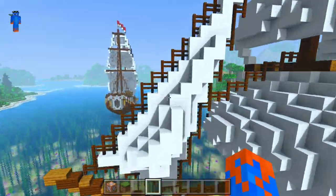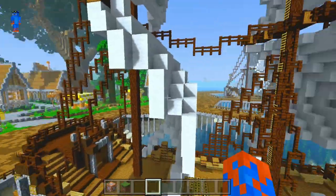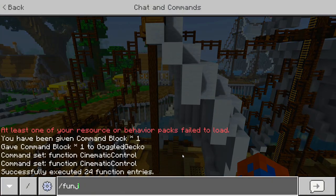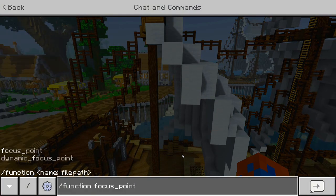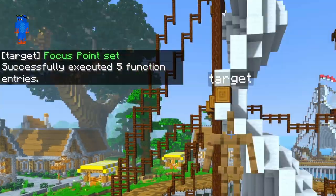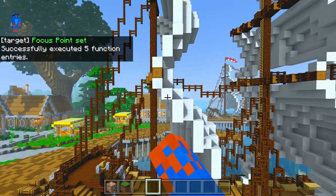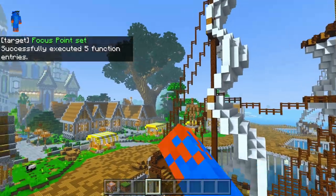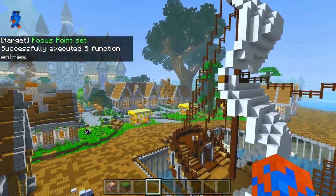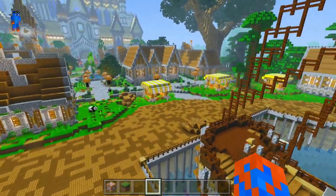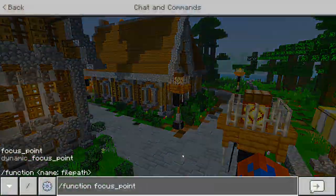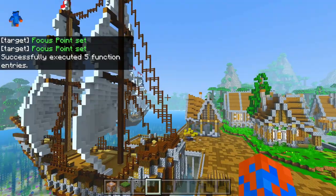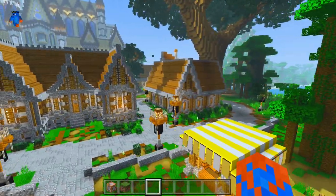The focus points can be set up with another simple command. All that you need to do is go to the area that you want to focus on — I want to focus on this ship — so let's type function focus point, just like that, and you should see 'focus point set' and this little armor stand called Target will spawn in. You can actually spawn multiple of these focus points, and the camera will always focus on the nearest one. So if we have one over here and place another focus point over here, as we travel through the area we will automatically switch to focus on whichever target is closest.